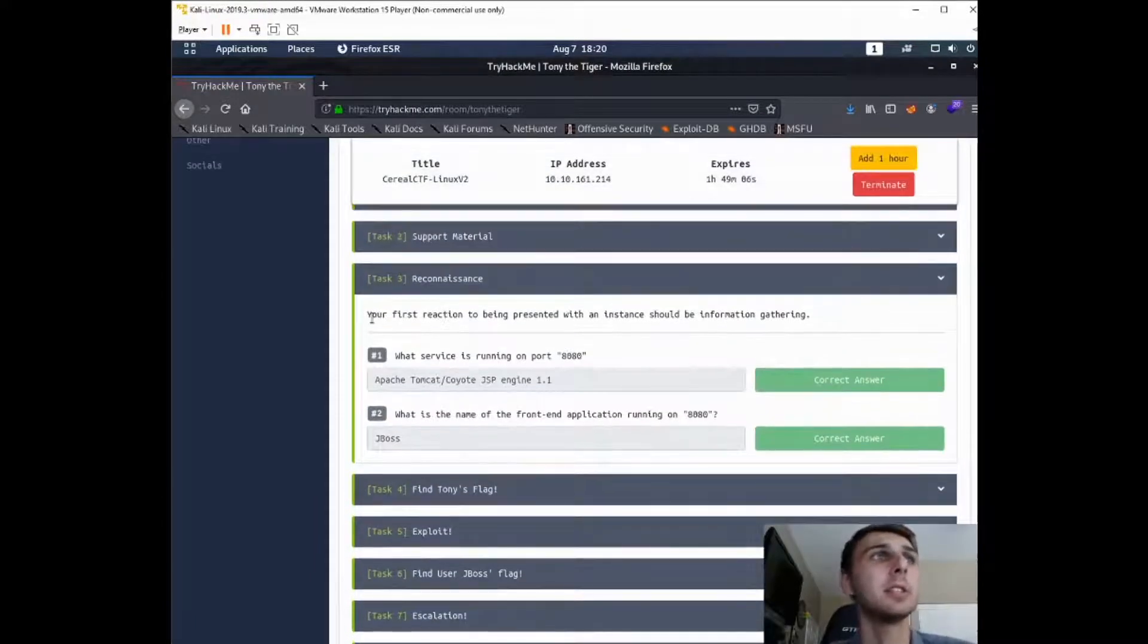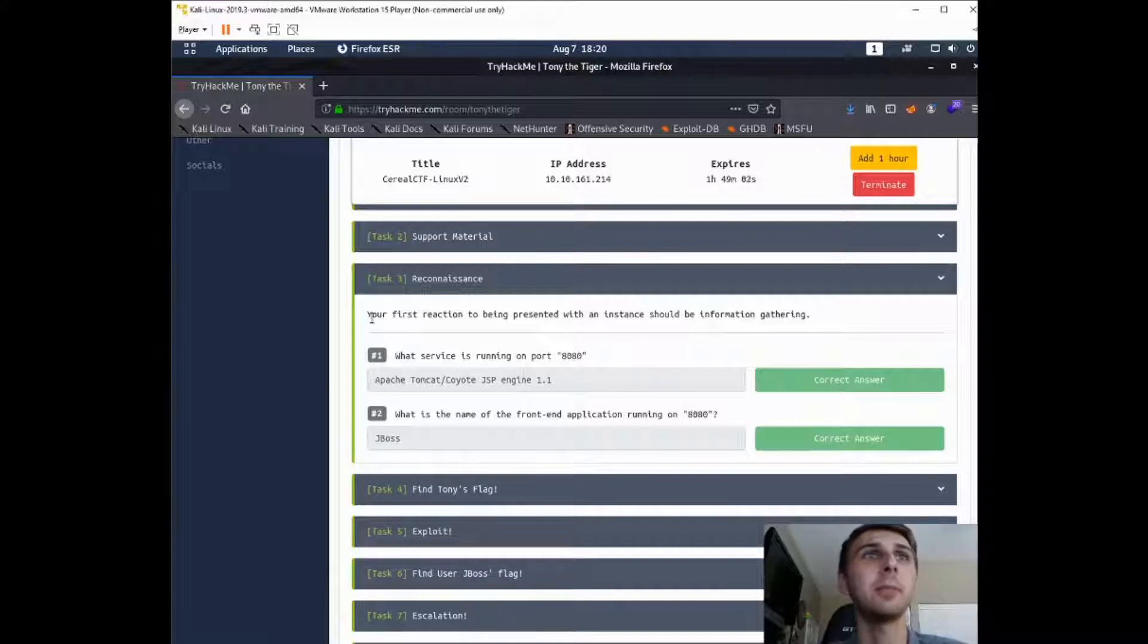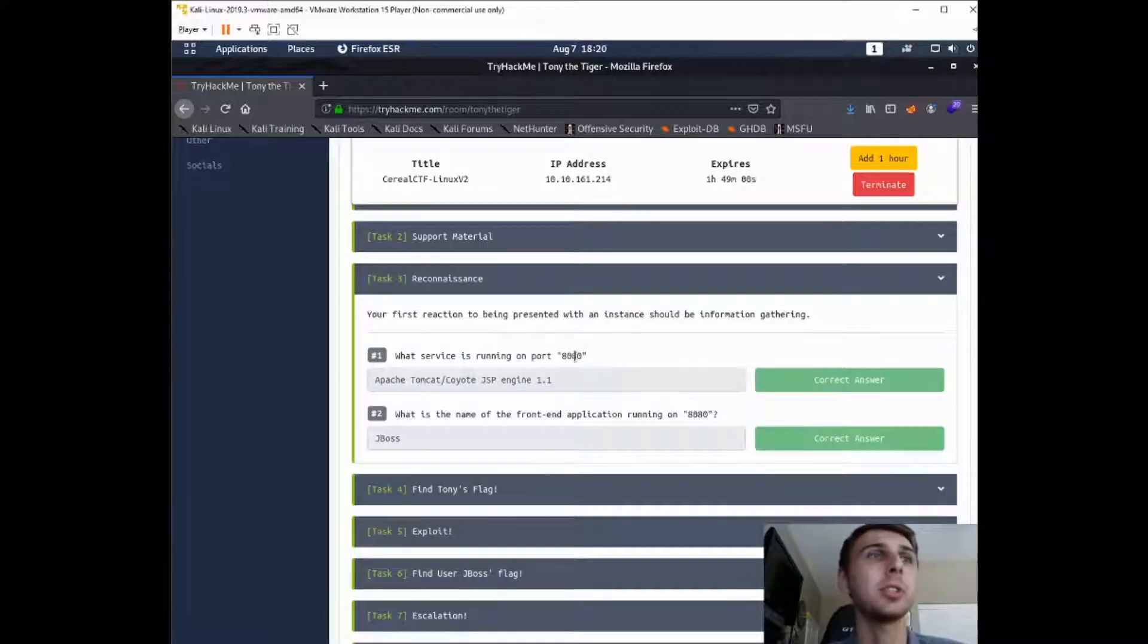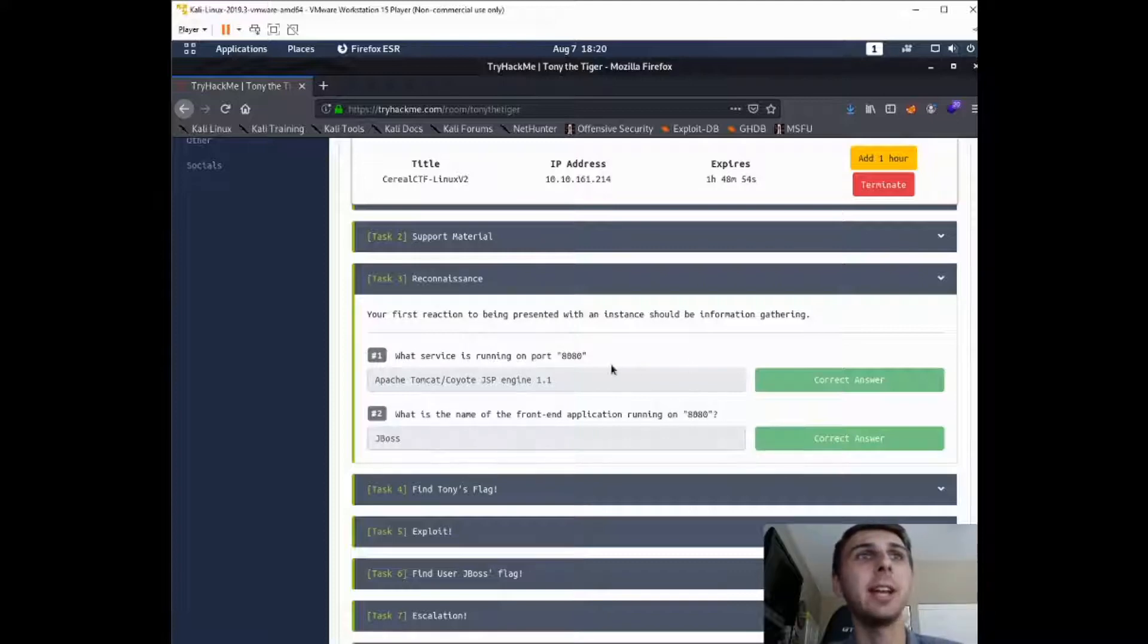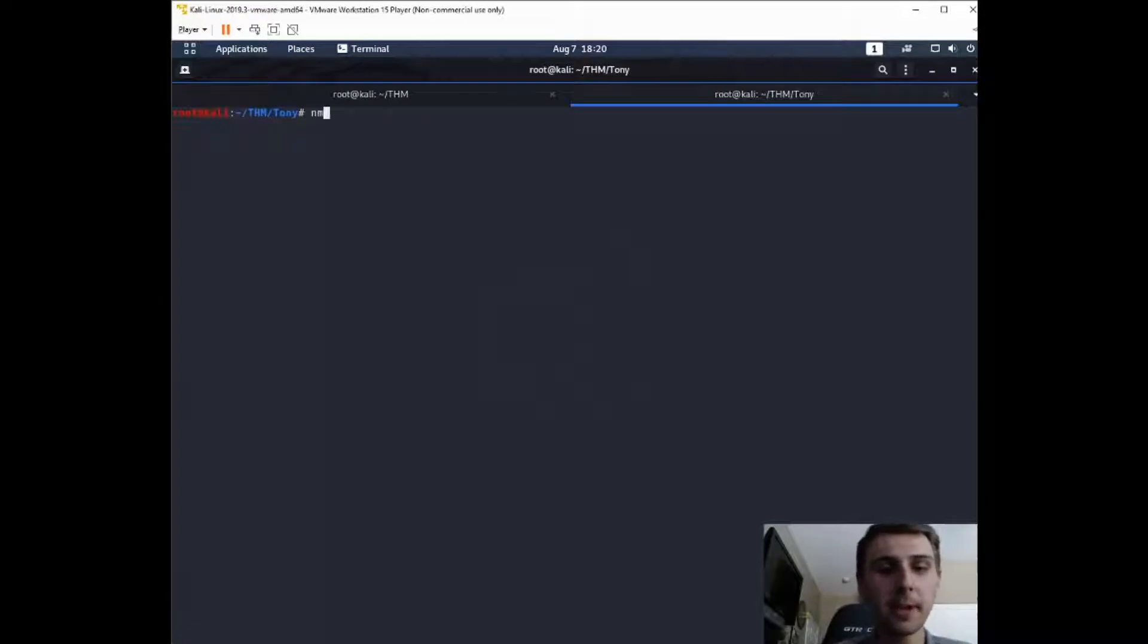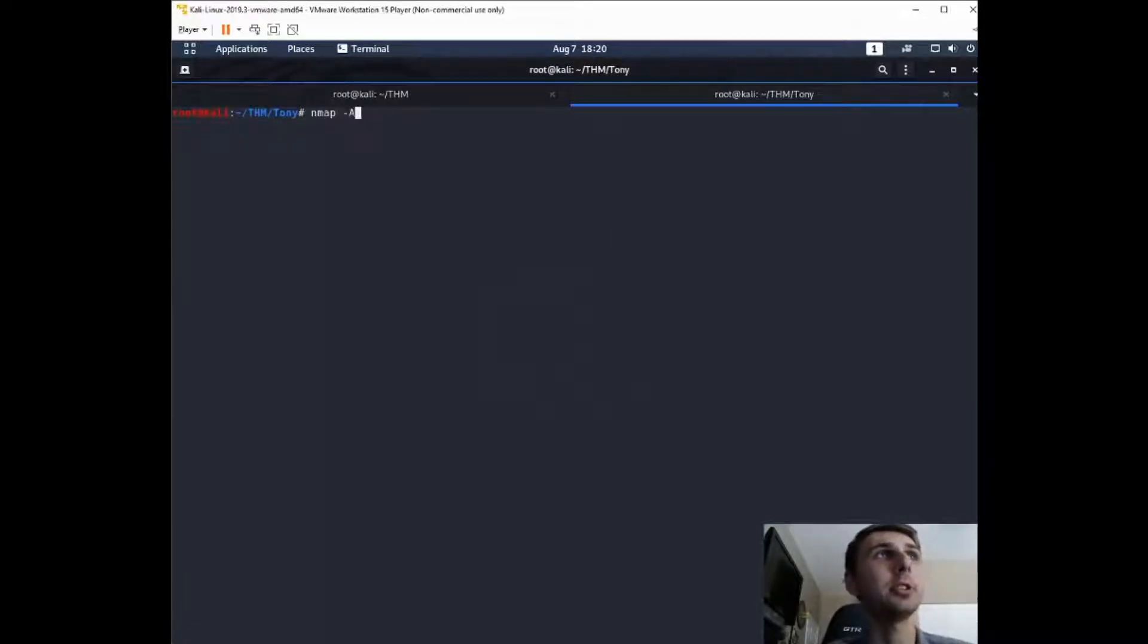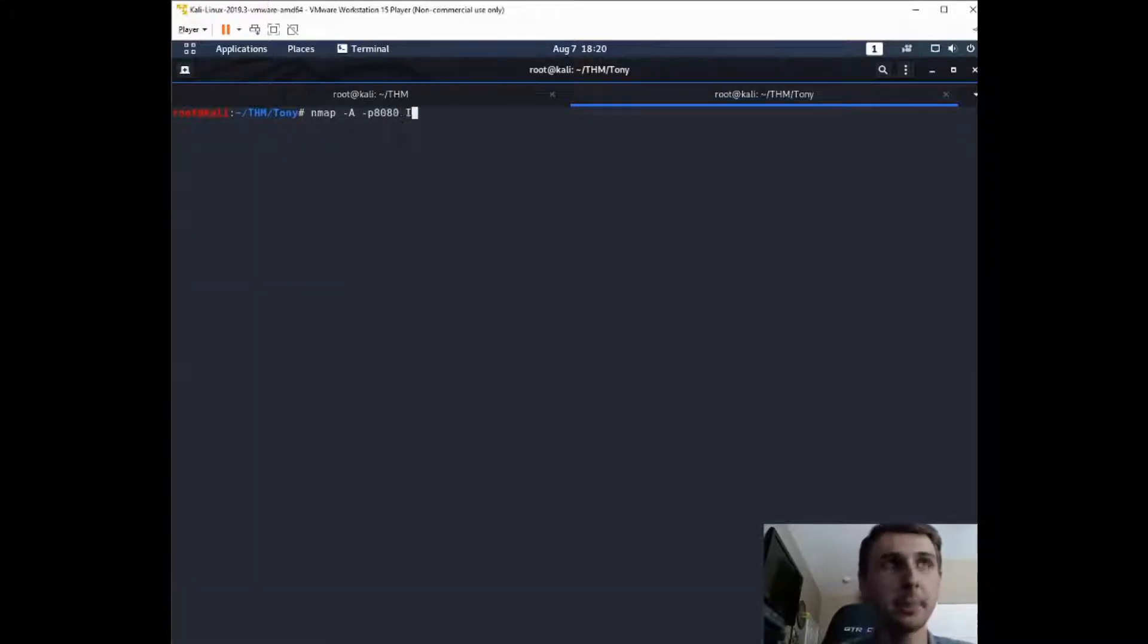It says your first reaction to being presented with an instance should be information gathering. It asks what service is running on port 8080 and what is the name of the front-end application running on 8080. So if I wanted to find that out, I would just do nmap -a -p and then do port 8080 and then the IP address.